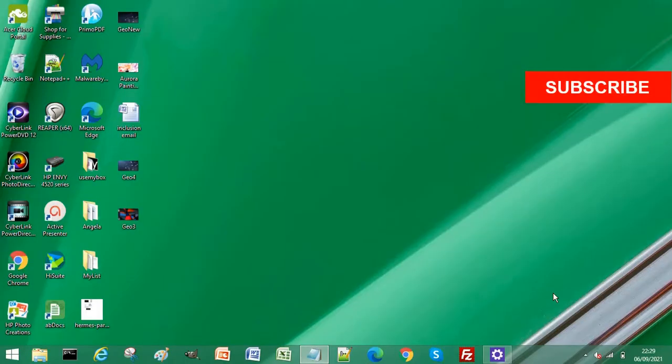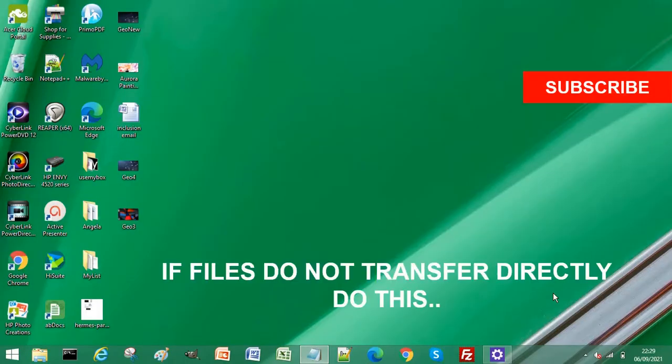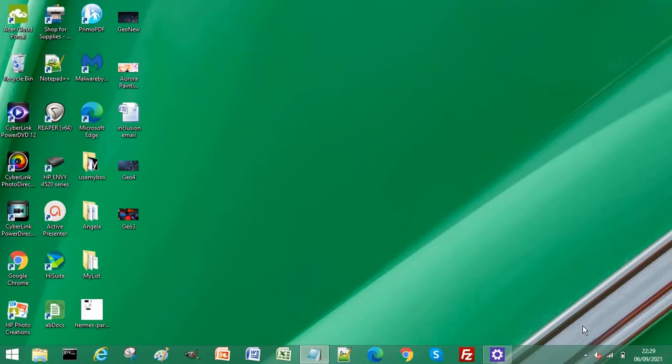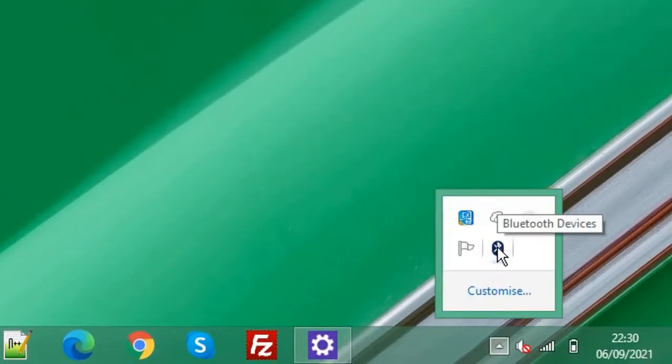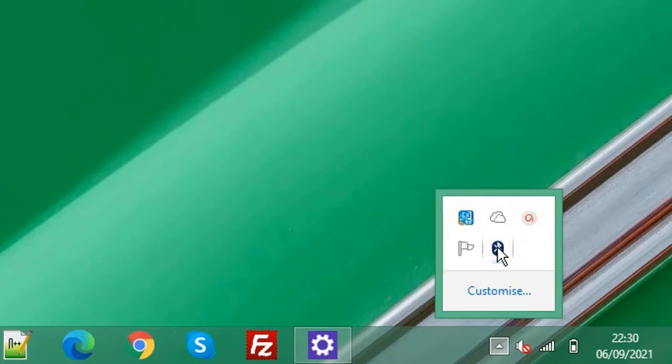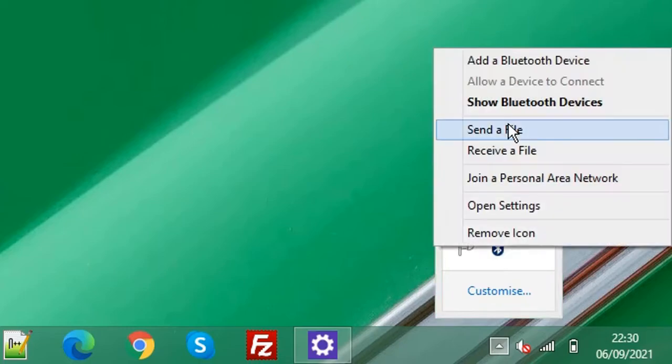There is an issue in Windows where sending files directly via Bluetooth doesn't work. If you go to your system tray and show hidden icons, right-click the Bluetooth icon and select Receive a File.